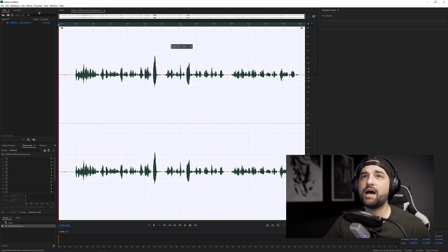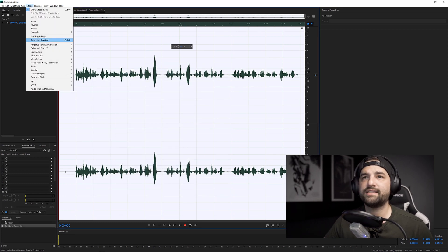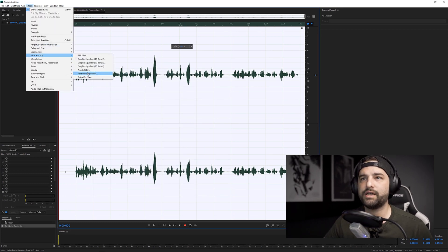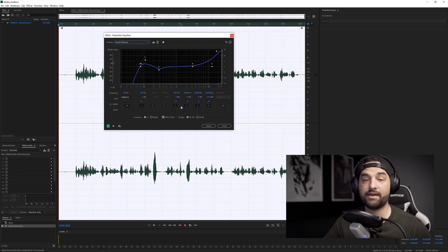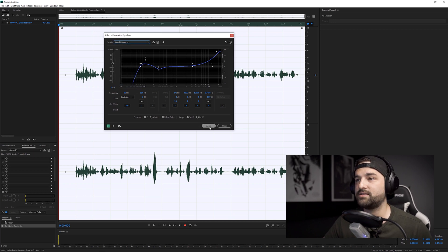Now hop over to Effects, go to Filter and EQ, click Parametric Equalizer, and we're going to use the Vocal Enhancer preset. I really like this preset right off the bat, so just press Apply.